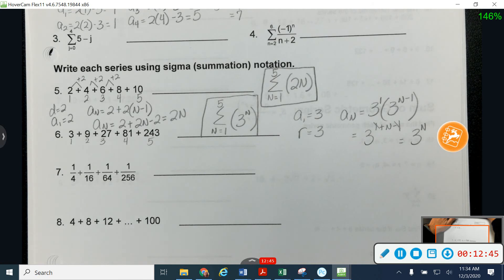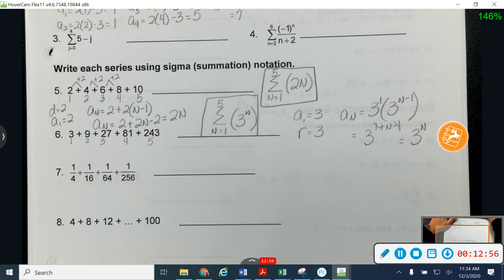Let's jump down and look at number eight. On number eight, they told me I'm working with four plus eight plus twelve, and it wants me to add up to 100. But it hasn't told me which term 100 is, so I'm going to need to find that — I need to find which term number it is.